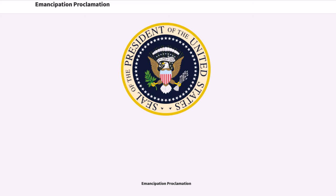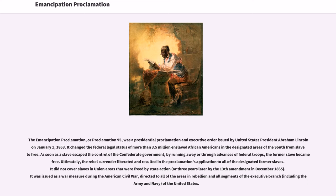The Emancipation Proclamation, or Proclamation 95, was a presidential proclamation and executive order issued by United States President Abraham Lincoln on January 1, 1863. It changed the federal legal status of more than 3.5 million enslaved African Americans in the designated areas of the South from slave to free.